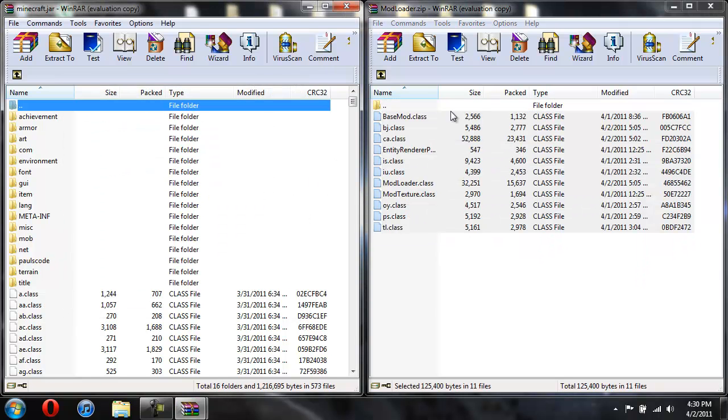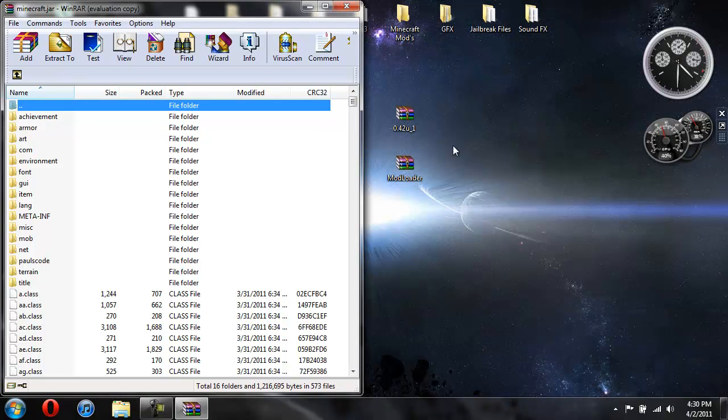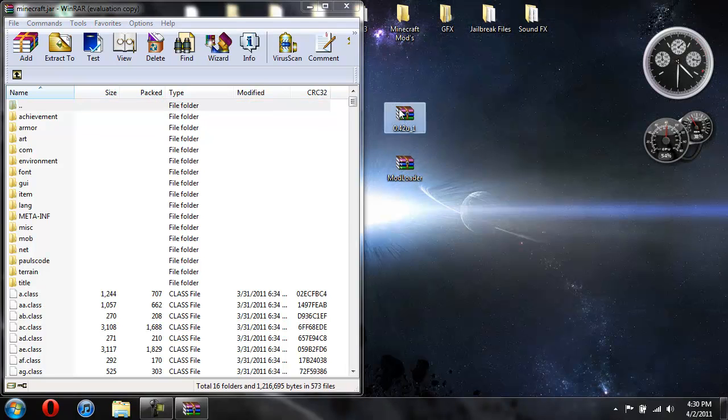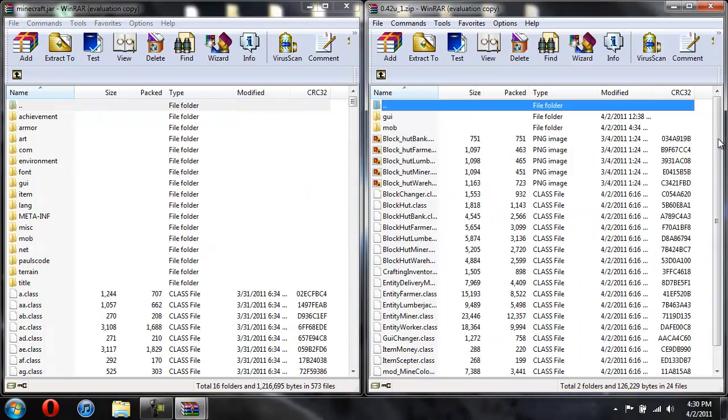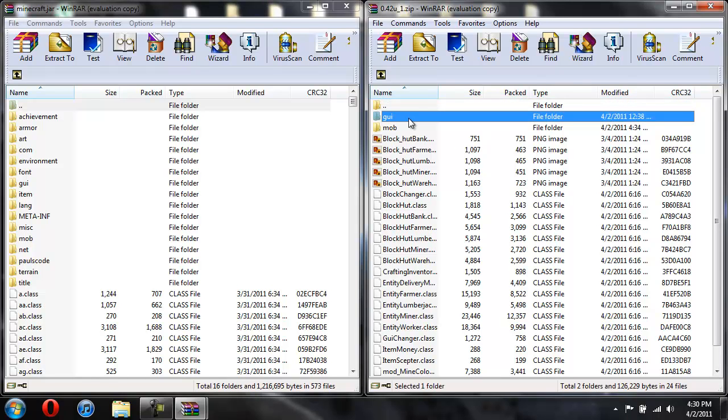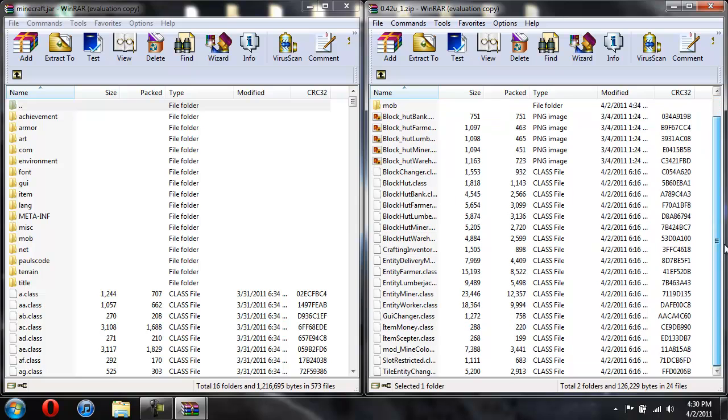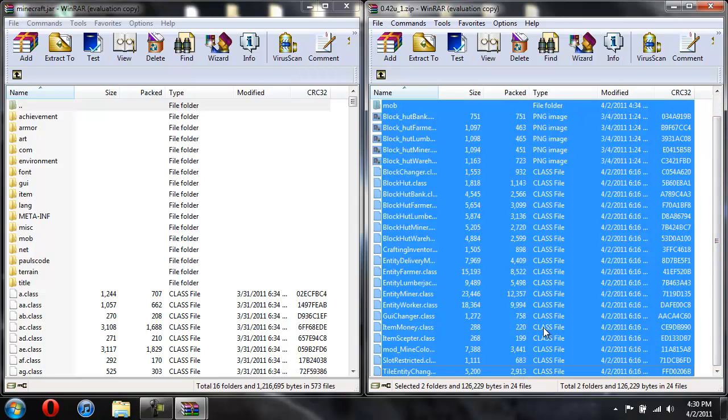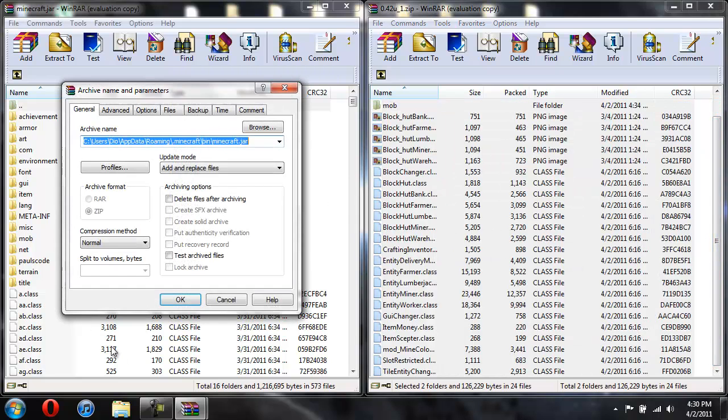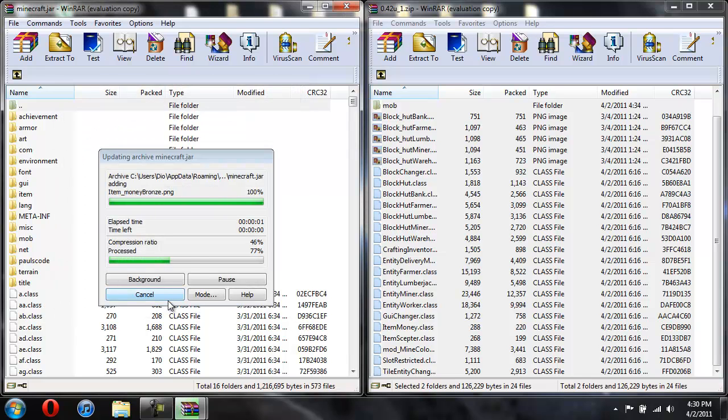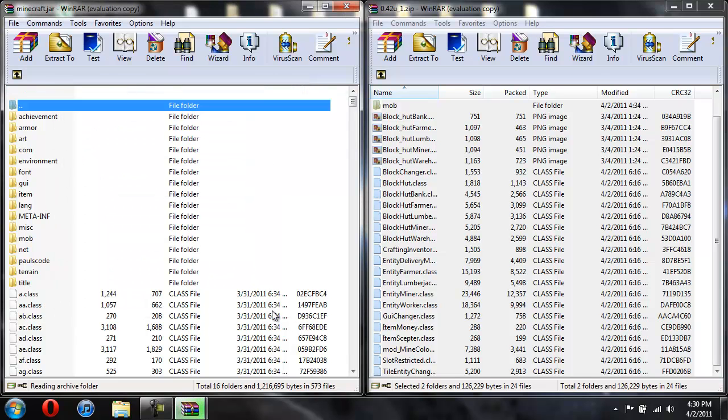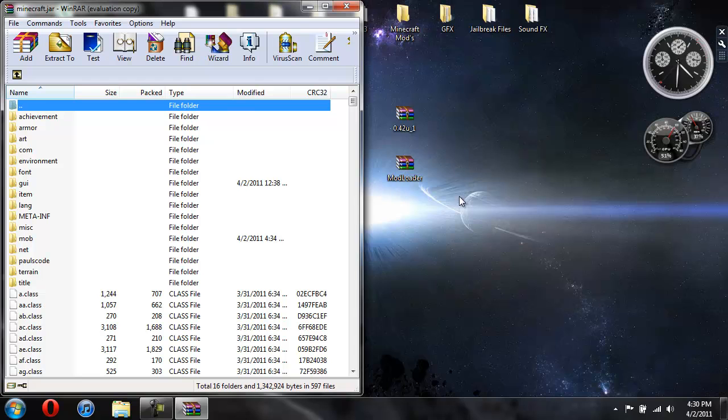Hit OK. Now you're done with the mod loader. Now open up the builders mod, click on the first thing, hold shift, scroll down and then click on the last class file and drag them all over. Hit OK. So now you're done installing that.